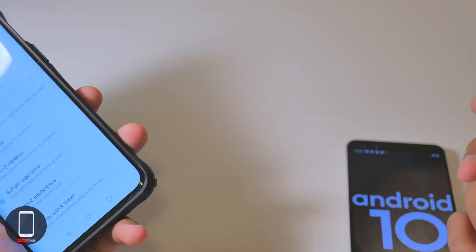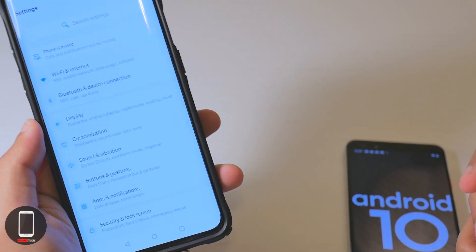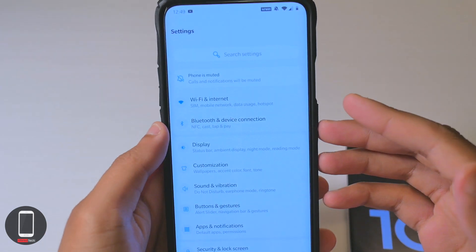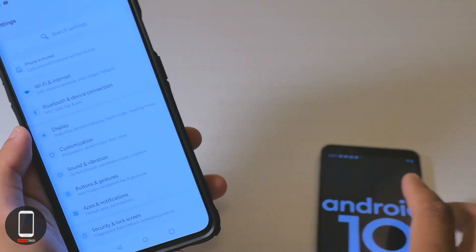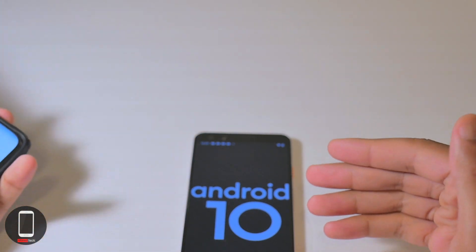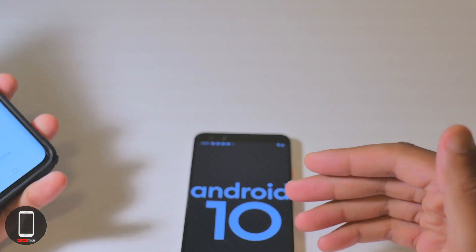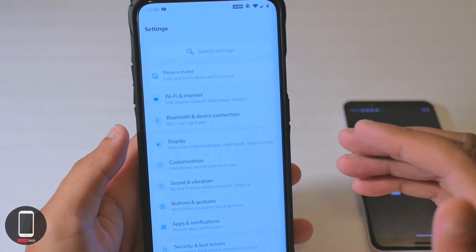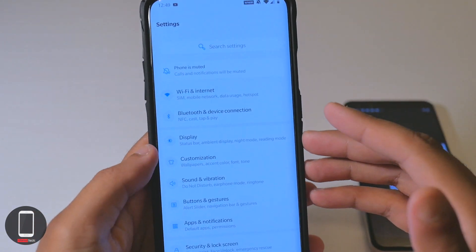Hey, what's up YouTubers, it's Alter Tech back again with a new video. Today we have the OnePlus 7 Pro rocking Android 10. I did post a video earlier where I got the Pixel 3 rocking Android 10, but surprise surprise, the OnePlus 7 Pro is also getting Android 10.